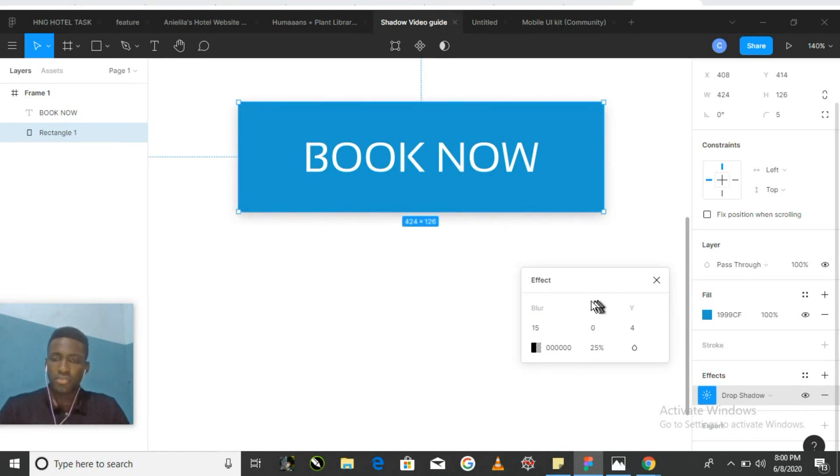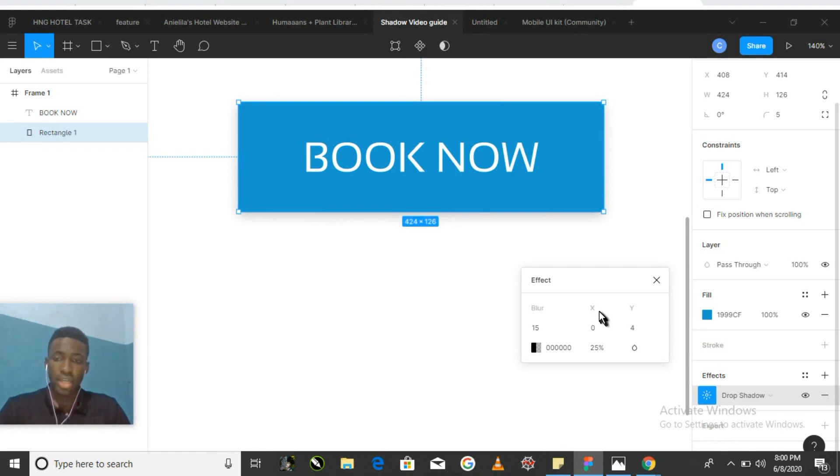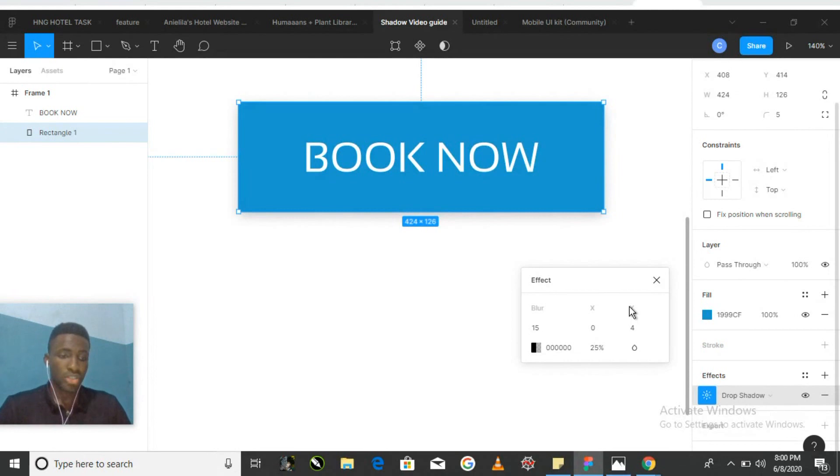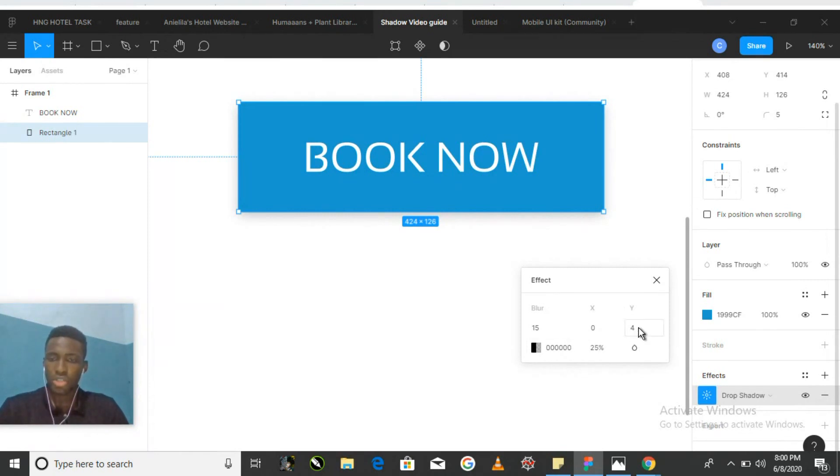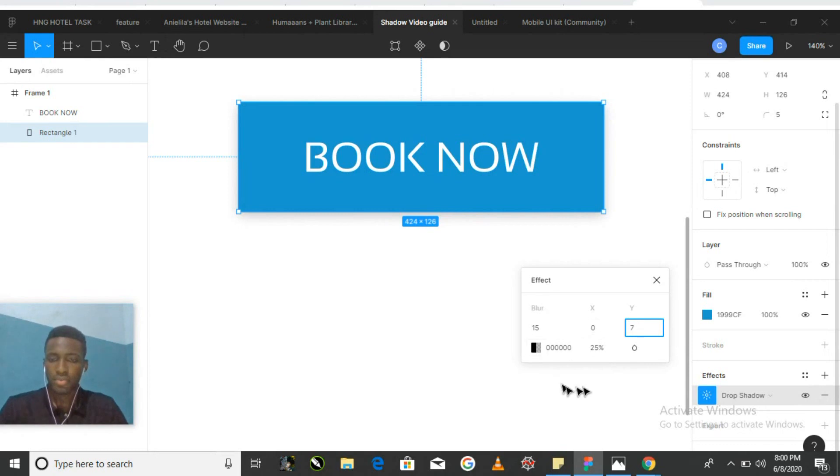Adjusting the value of our x-axis allows us to adjust the shadow in its horizontal axis. Likewise, adjusting the y position allows us to adjust the shadow on the vertical axis. Let's keep the x value at 0 but let's increase the y value to 7.